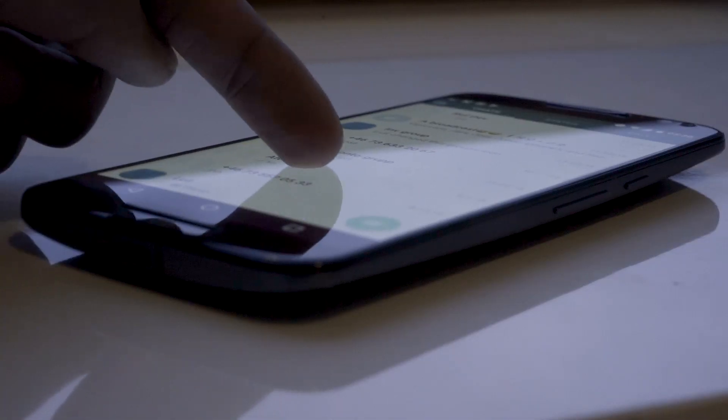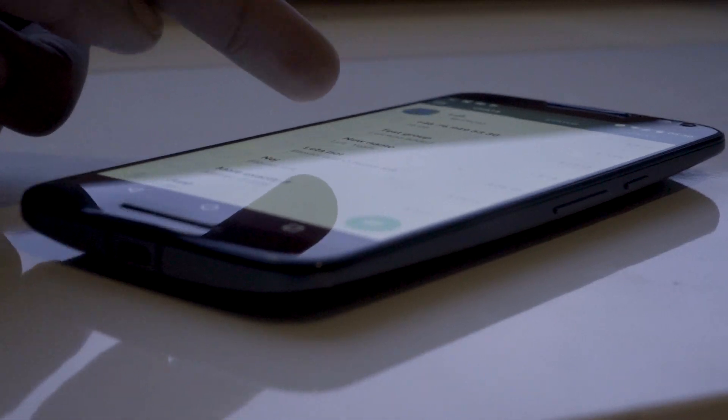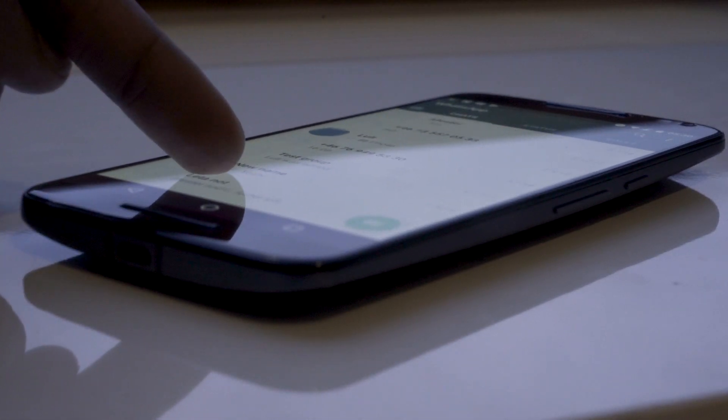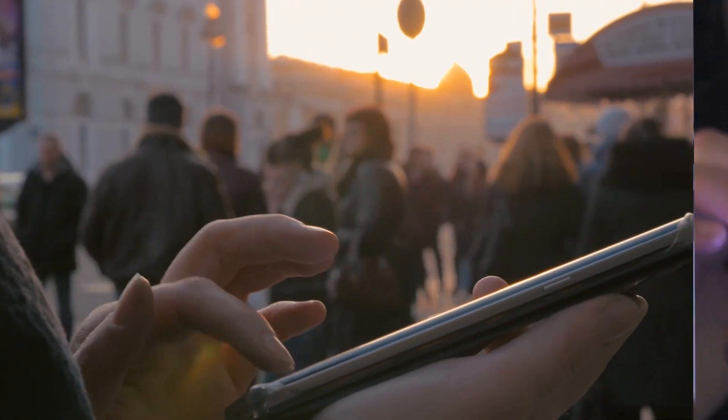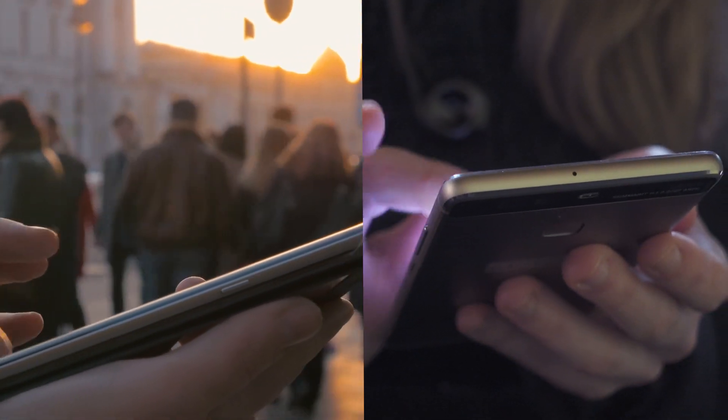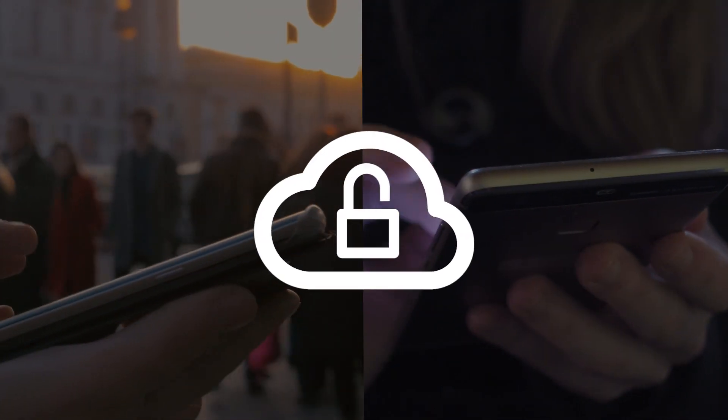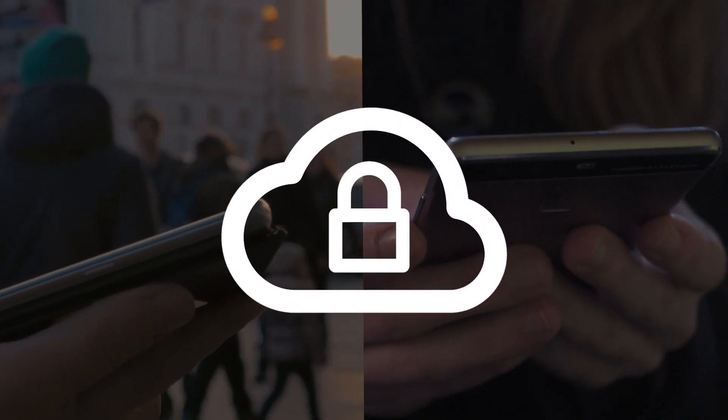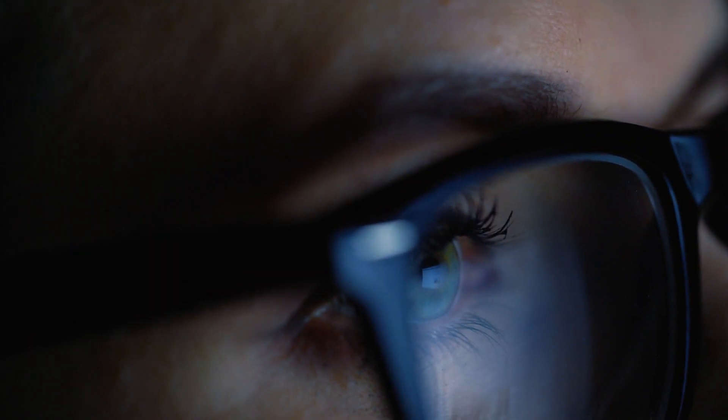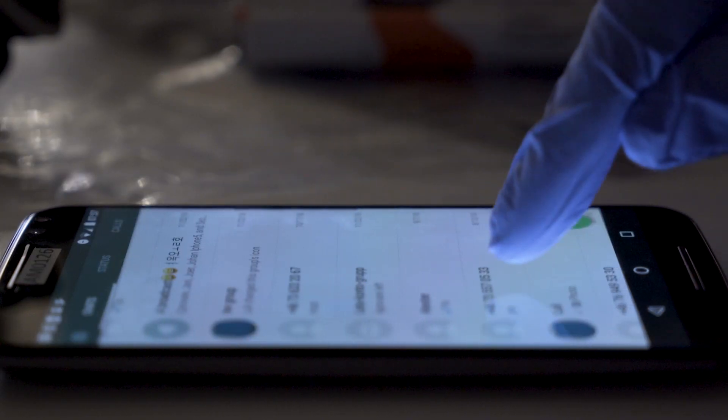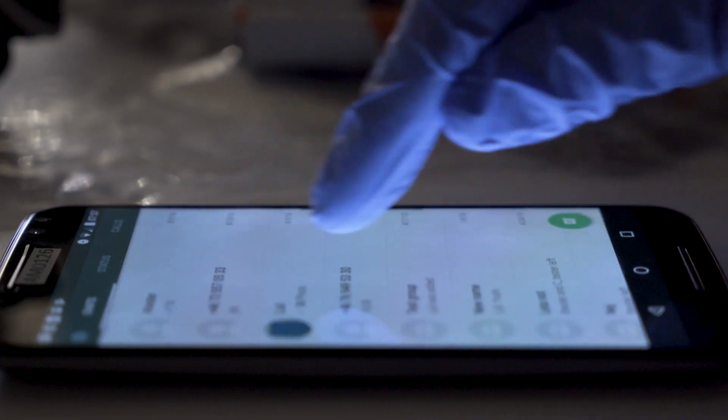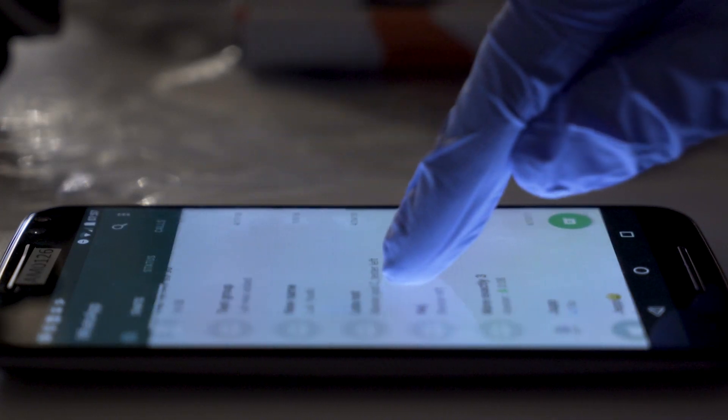That's why getting WhatsApp data is so important to investigators. Recently, WhatsApp data has become more difficult to acquire as the security protocols for mobile devices have improved. Examiners have been forced to use time-consuming manual processes to capture and review WhatsApp data.